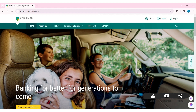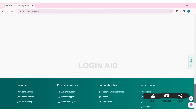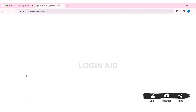Now scroll down. On the downside, you can see various options. You can see a customer option. Under customer, you can see personal banking. Click on personal banking.